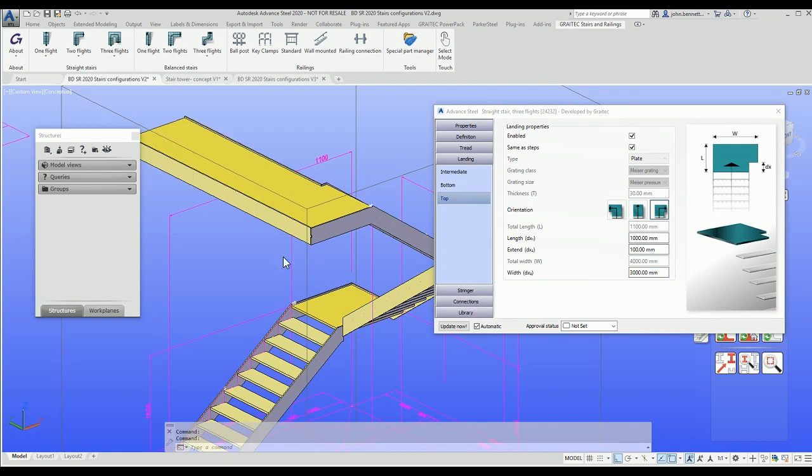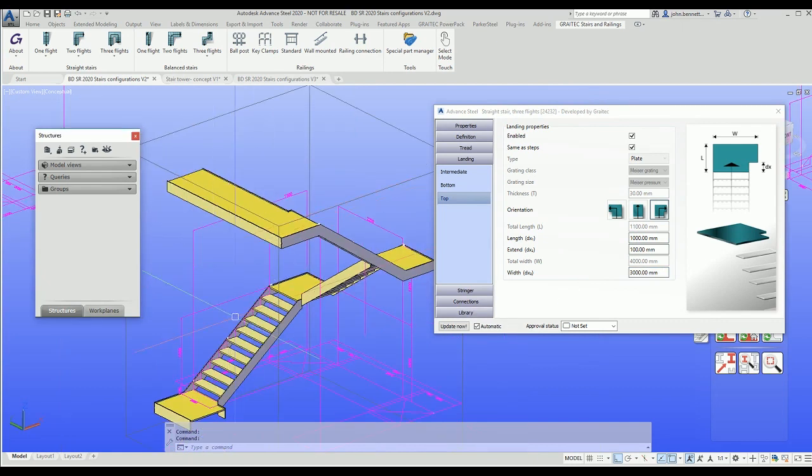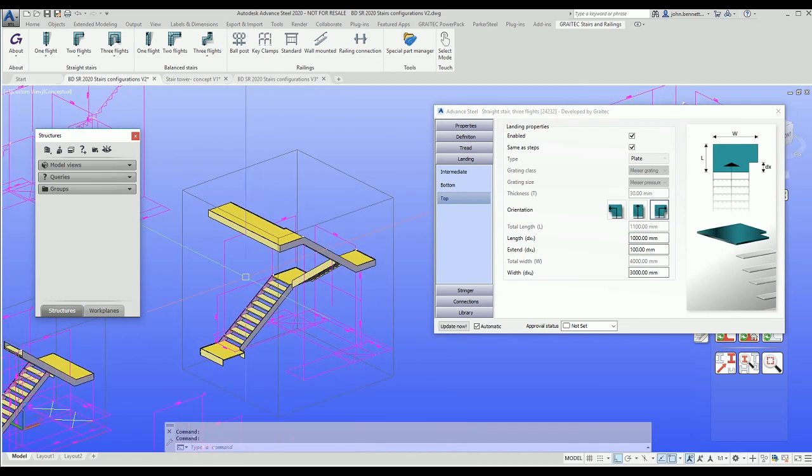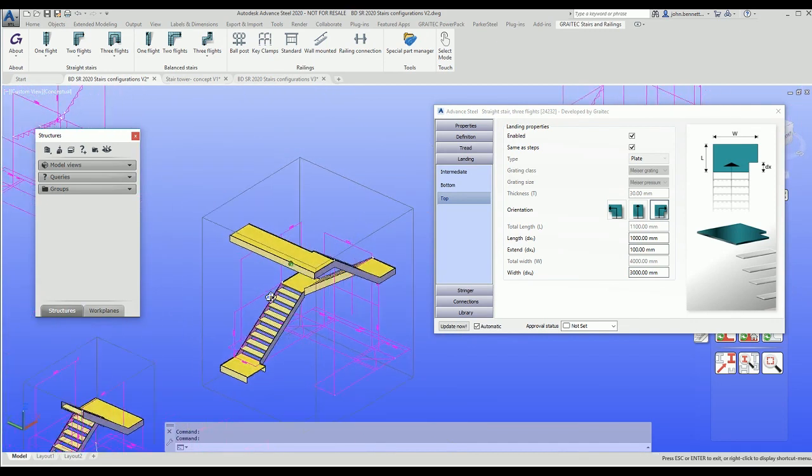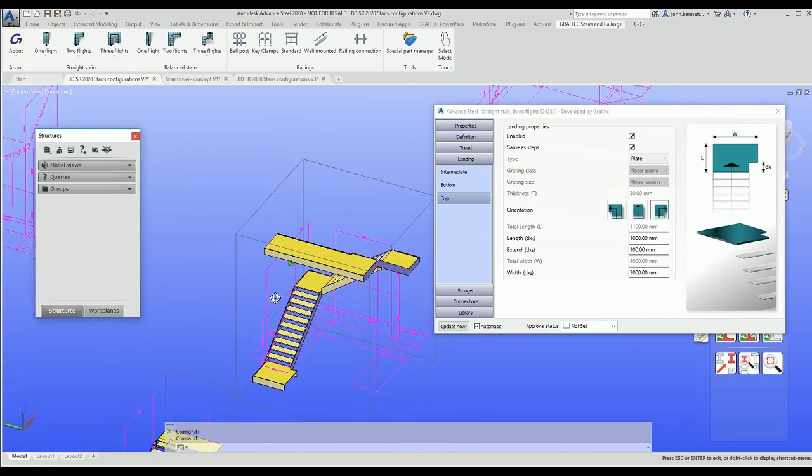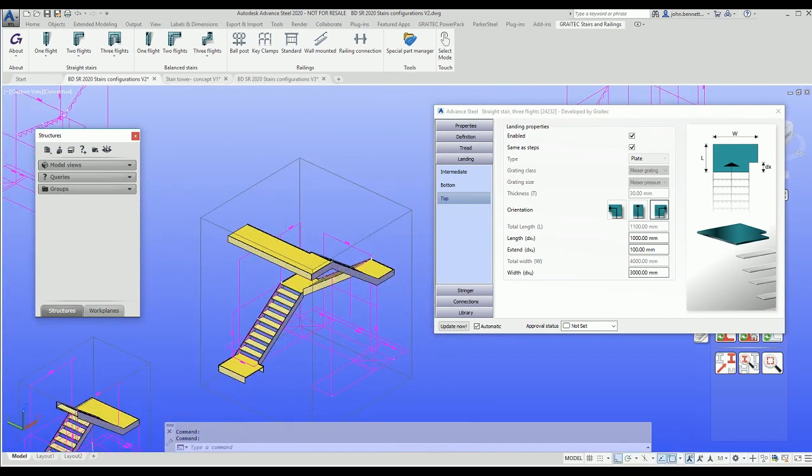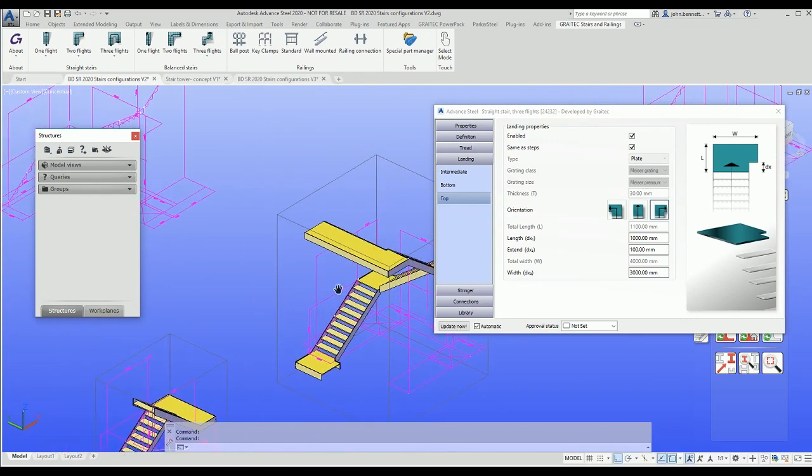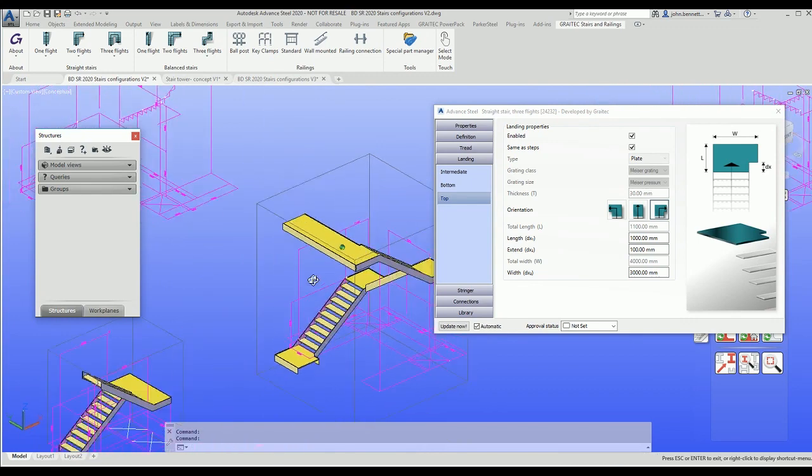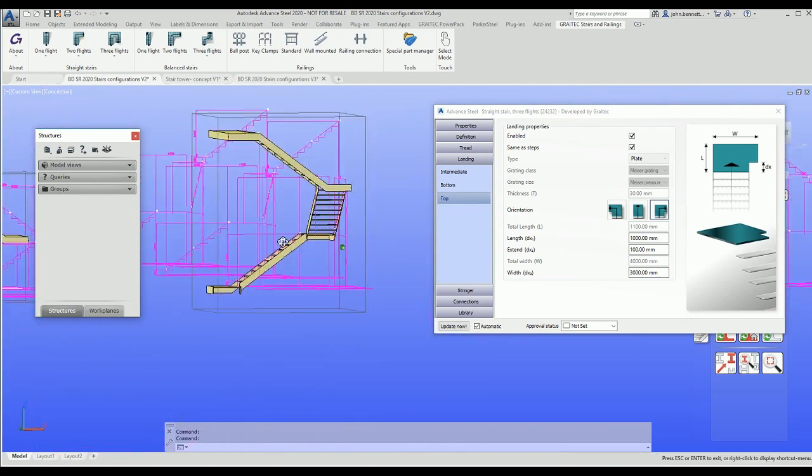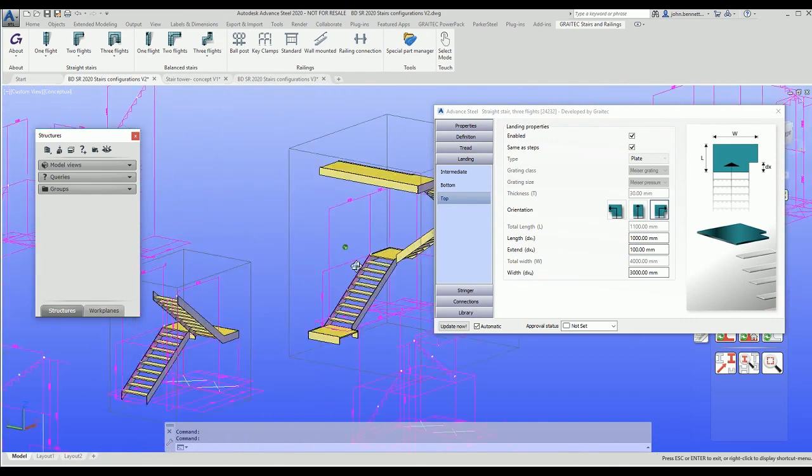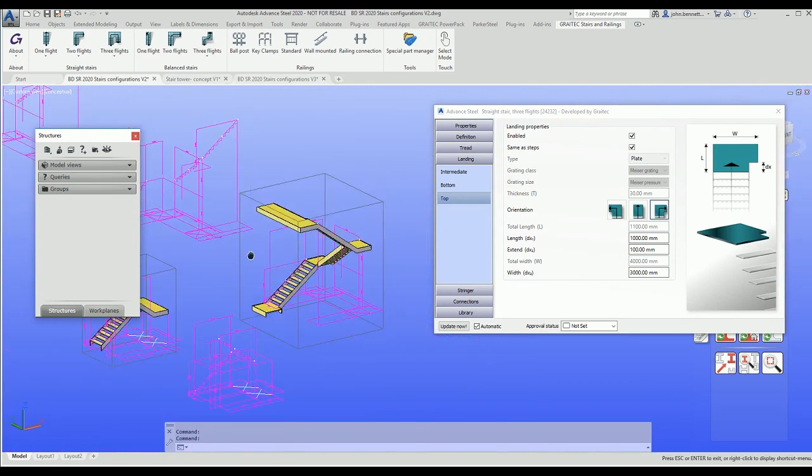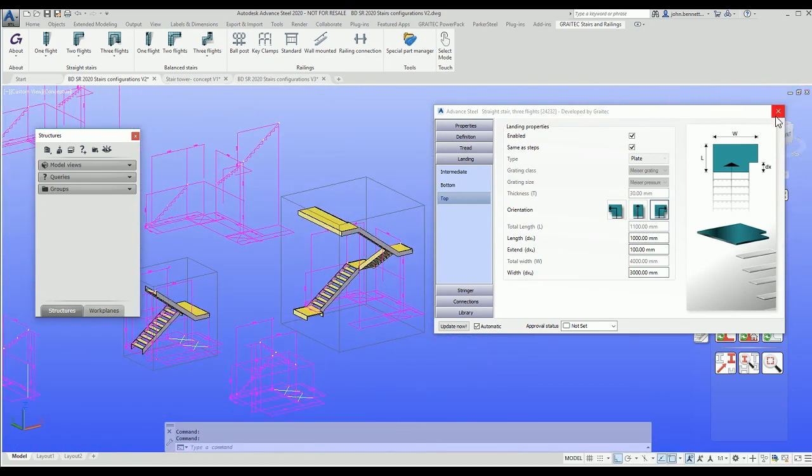You might have a stair coming up and then you've got a long walk over to another exit or something, so you could adjust that in the system here.